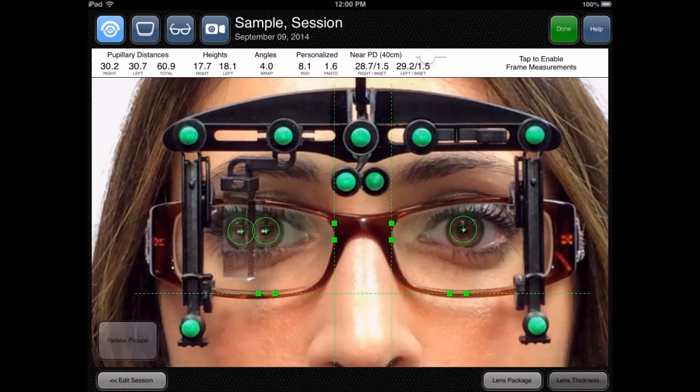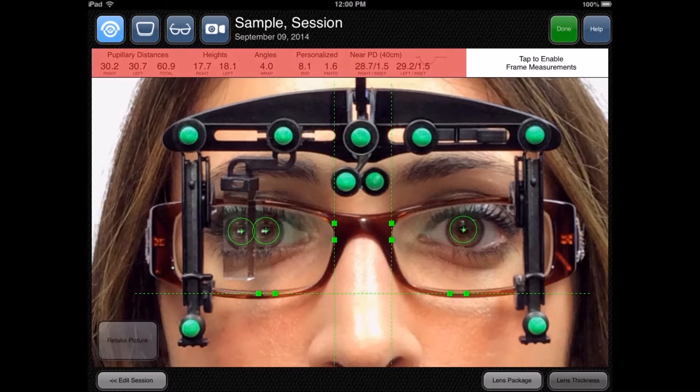Once a proper picture is taken, the measurement picture is displayed. Now you have all of the measurements needed to order your lenses.